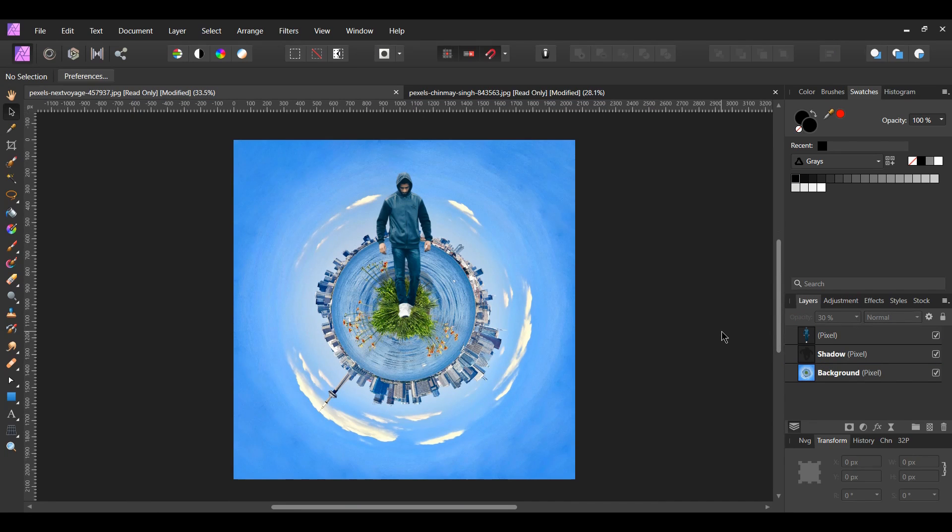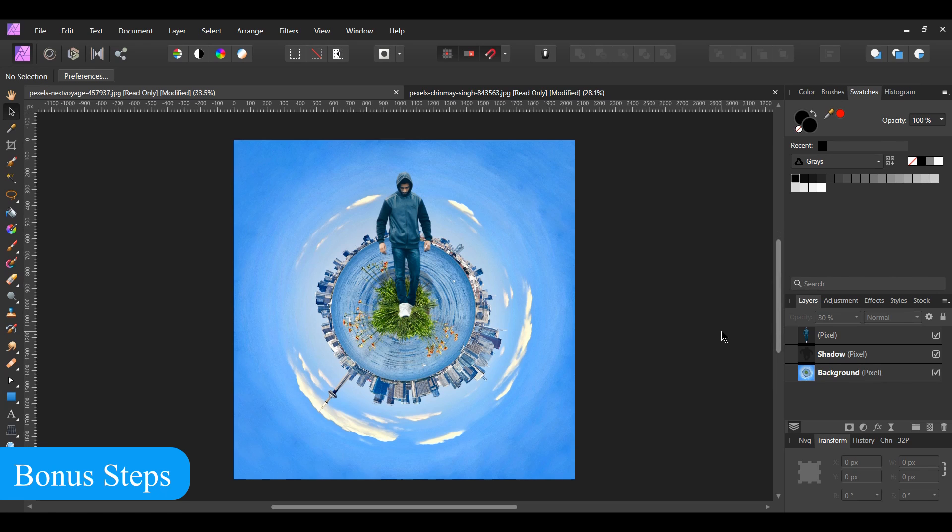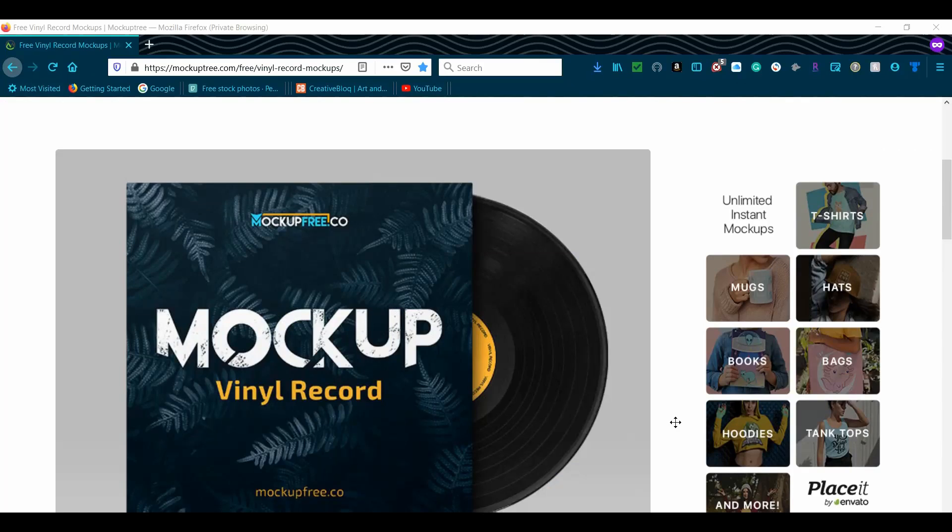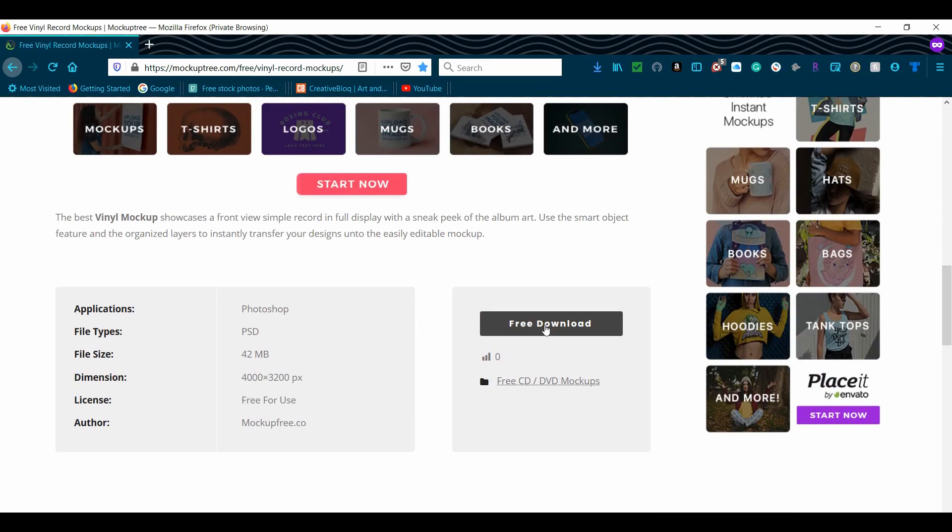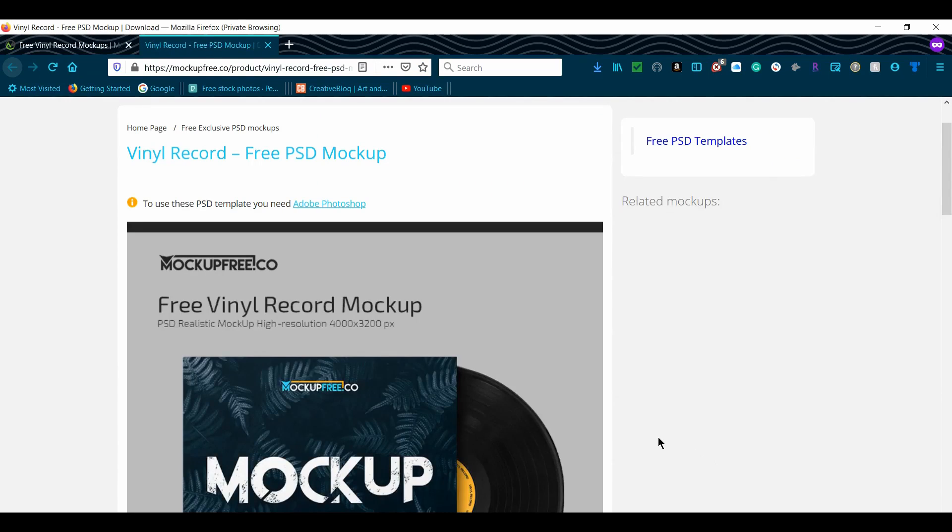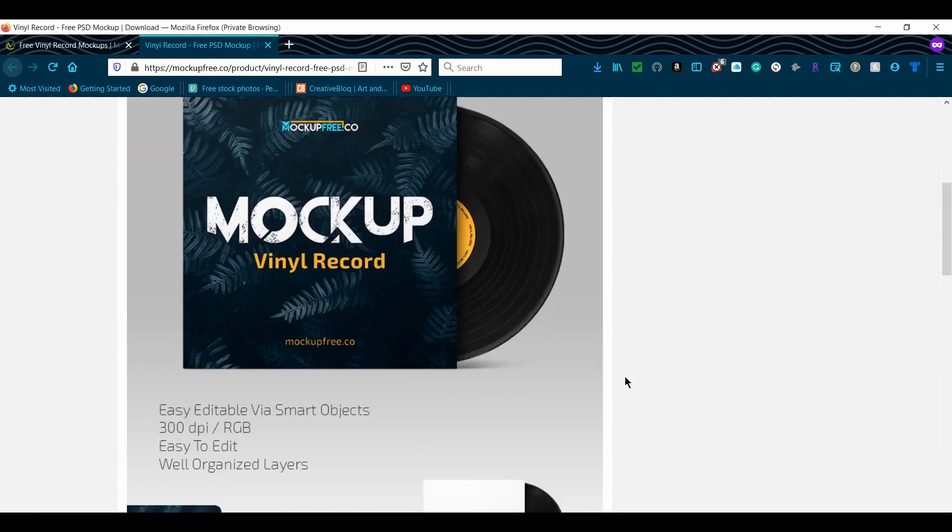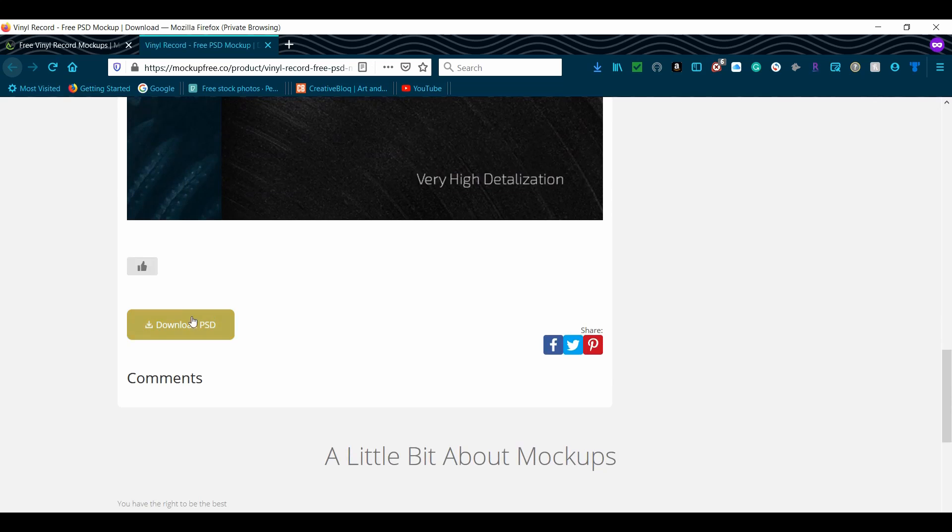And this is how you create a tiny planet effect in Affinity Photo. Let's take our tiny planet effect and turn it into an album cover. Go to the mockup link in the description. Download the vinyl mockup. It will open up in another window. Then click download.